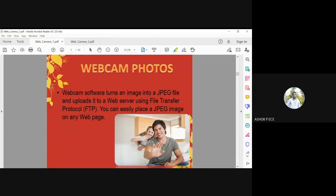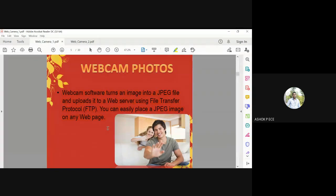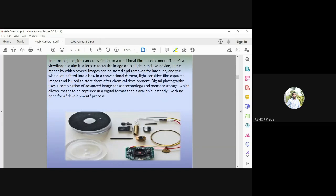The webcam converts an image into a JPEG file and uploads it to an FTP server. You can easily place a JPEG image on any web page. You can configure a webcam to upload your file to FTP and transfer to a remote location or save it as a JPEG file. In principle, digital camera is similar to traditional film-based camera, having a lens to focus the image and means to store images. You will have a hard disk where captured data is stored.